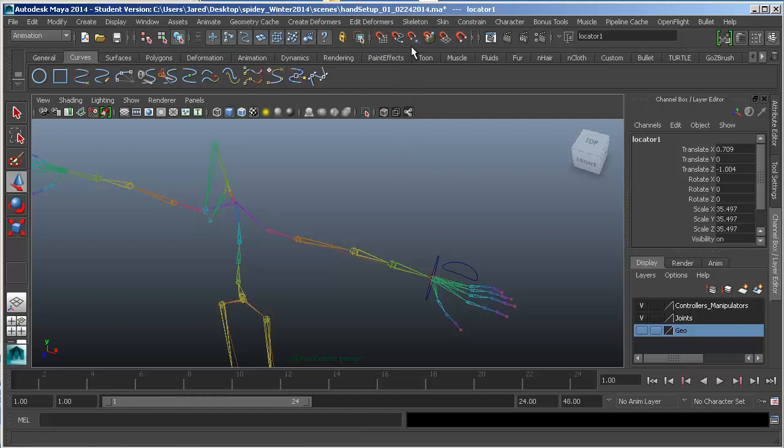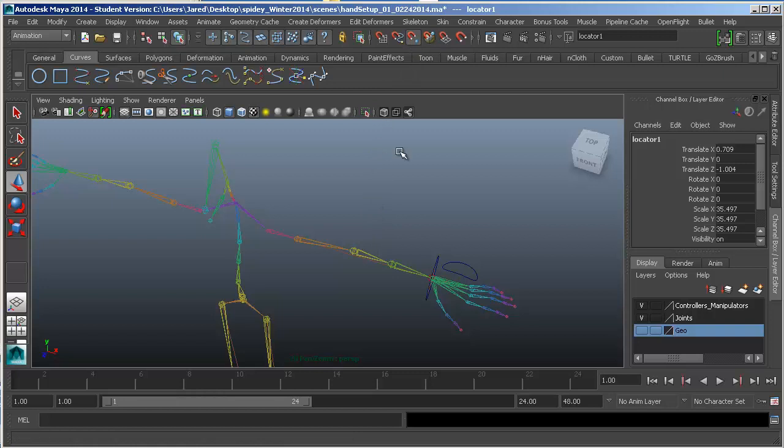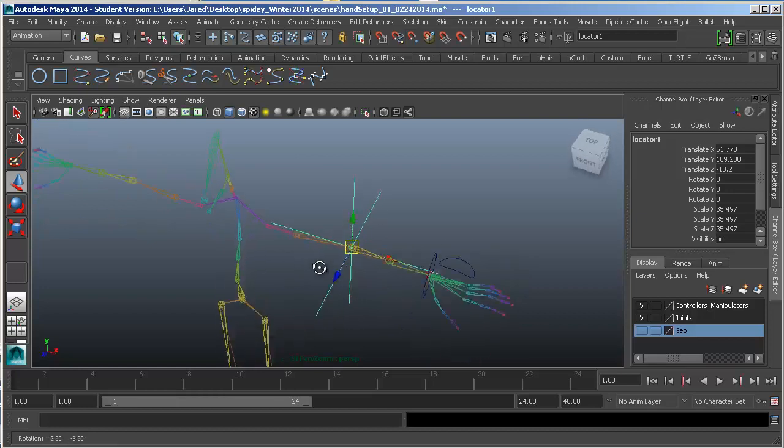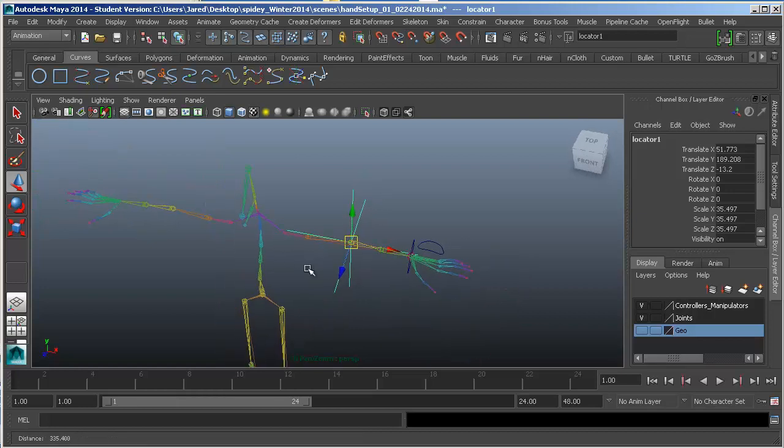When I release it, it's off again. But if I hold down V, this is enabled, snap to point. It's going to consider the joint a point. So I'll just hover over it, hold down my middle mouse button, move it around a little bit, and you'll see that that locator jumps there.